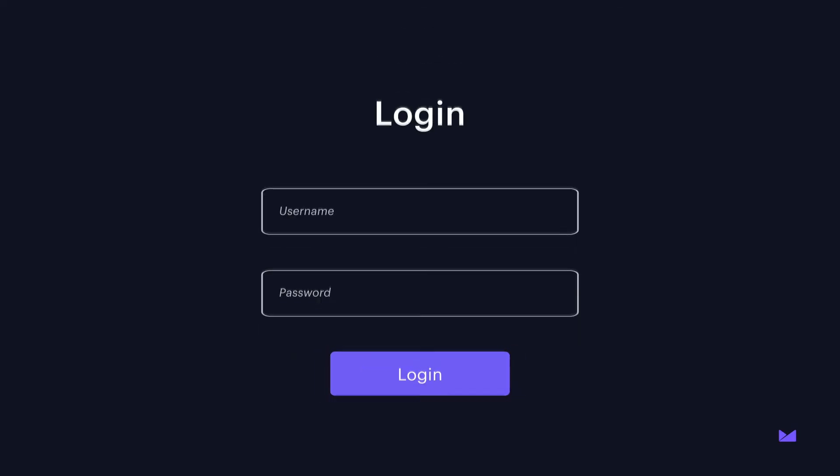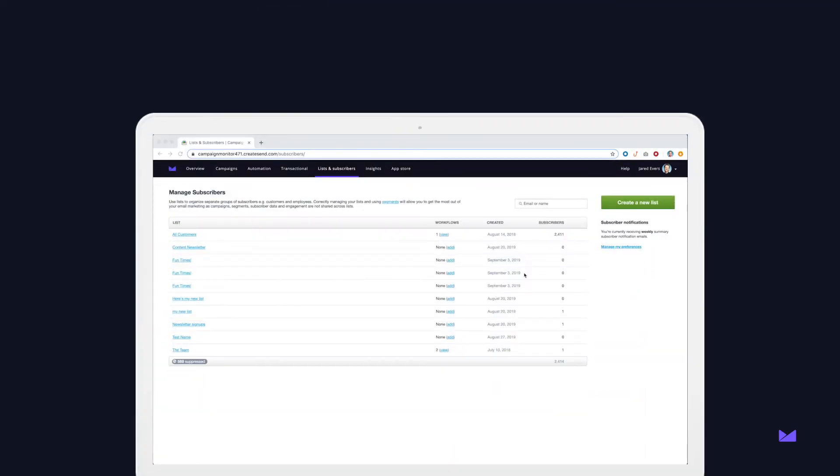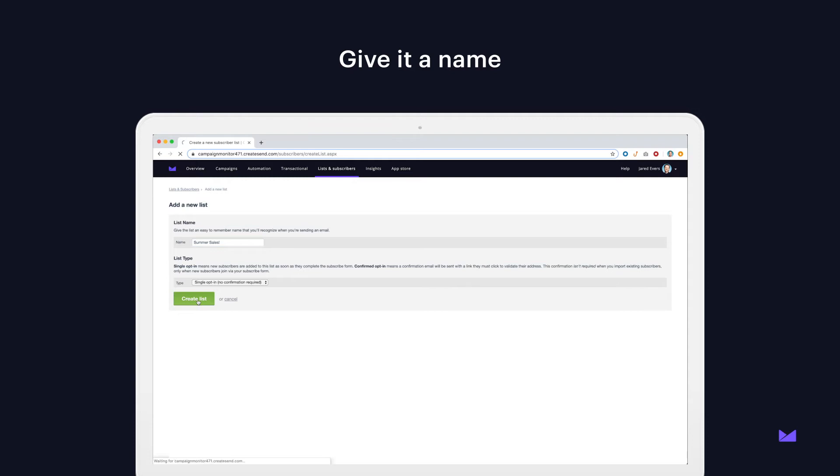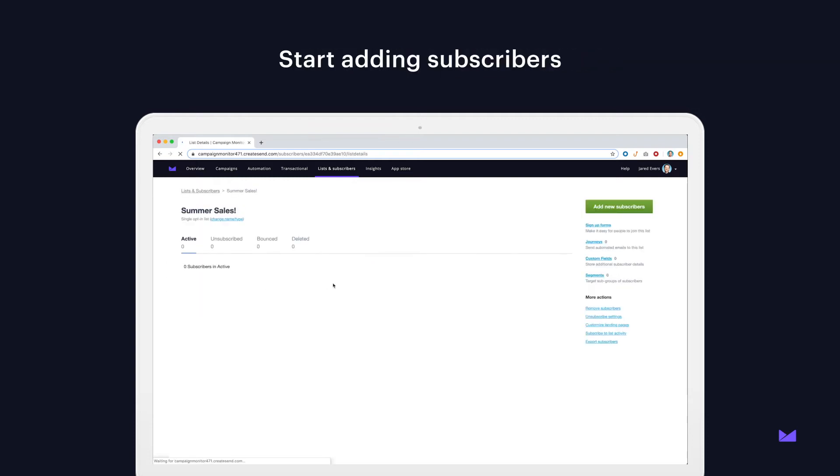So let's talk about how you can make a list in your email platform or ESP. Simply log into your ESP and choose the option to create a new list. From here you can give this list a name and you can start adding subscribers.